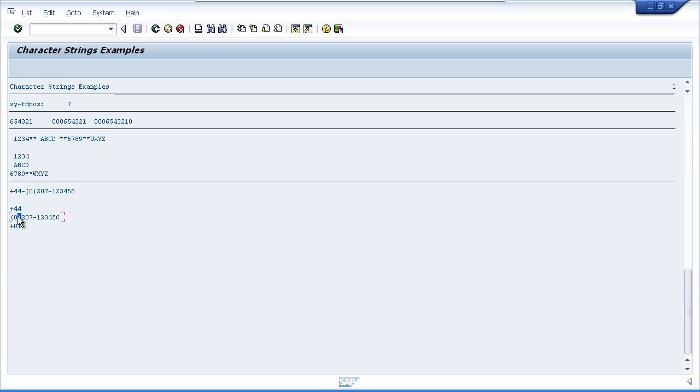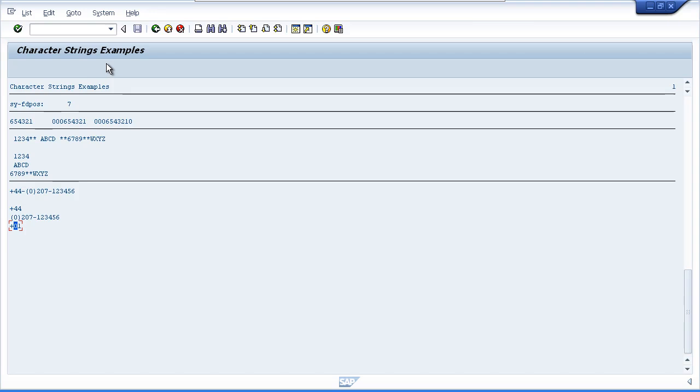And our last example updated the Country Code field but as a subfield. So it only updated the second and third character of the field. So that's quite straightforward. And you'll see this used a lot in SAP programs.